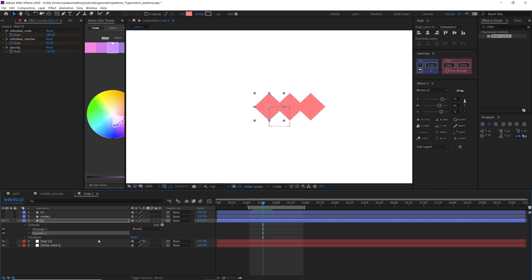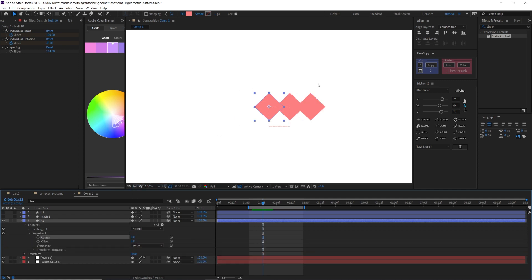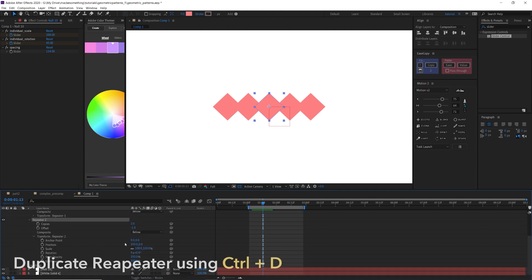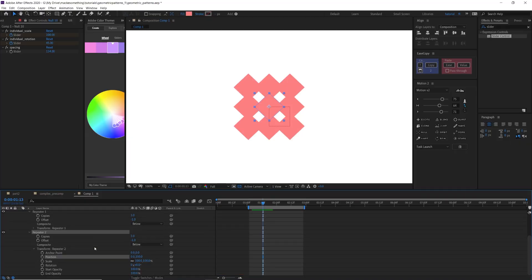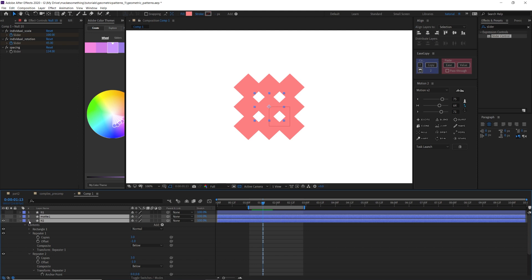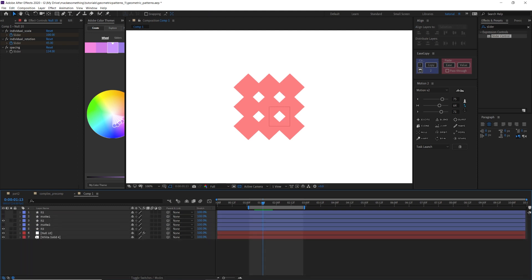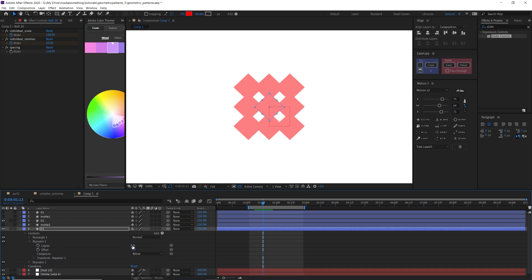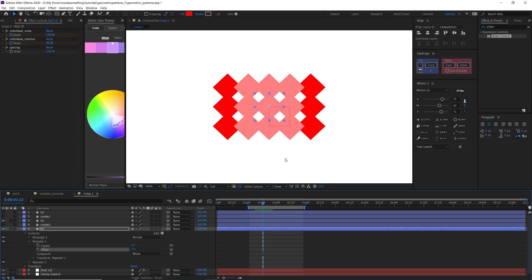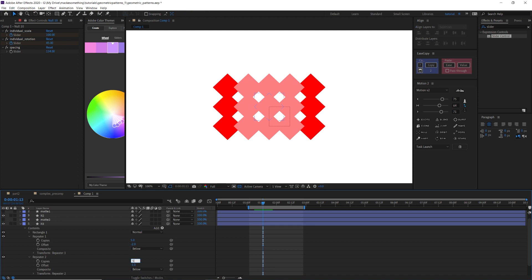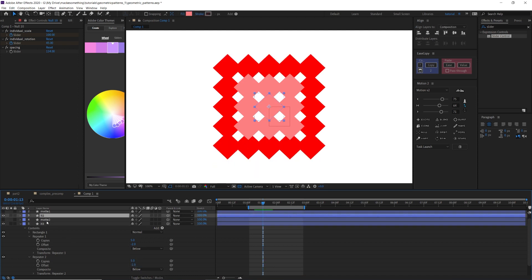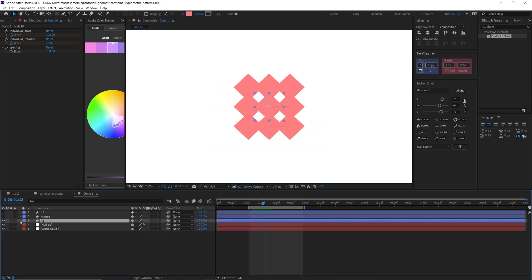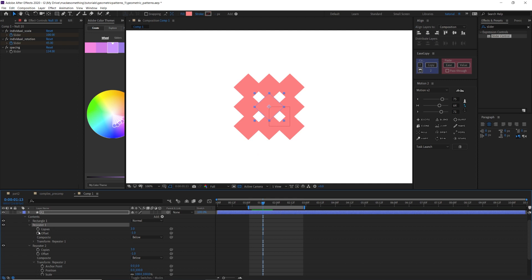I'll hide the mat layer, go down into iteration two, go to contents, and add a repeater. Three copies is right because we want a three-by-three grid, with an offset of minus one on X. Going down to transform, I'll change it to zero by 100 for the Y-axis, giving us a three-by-three grid. If I duplicate those two layers — the iteration and mat — and go down to change the repeaters to five-by-minus-two for the next row, I can see the concept working. But I don't want to change this manually each time; I want an expression to automate the whole process.